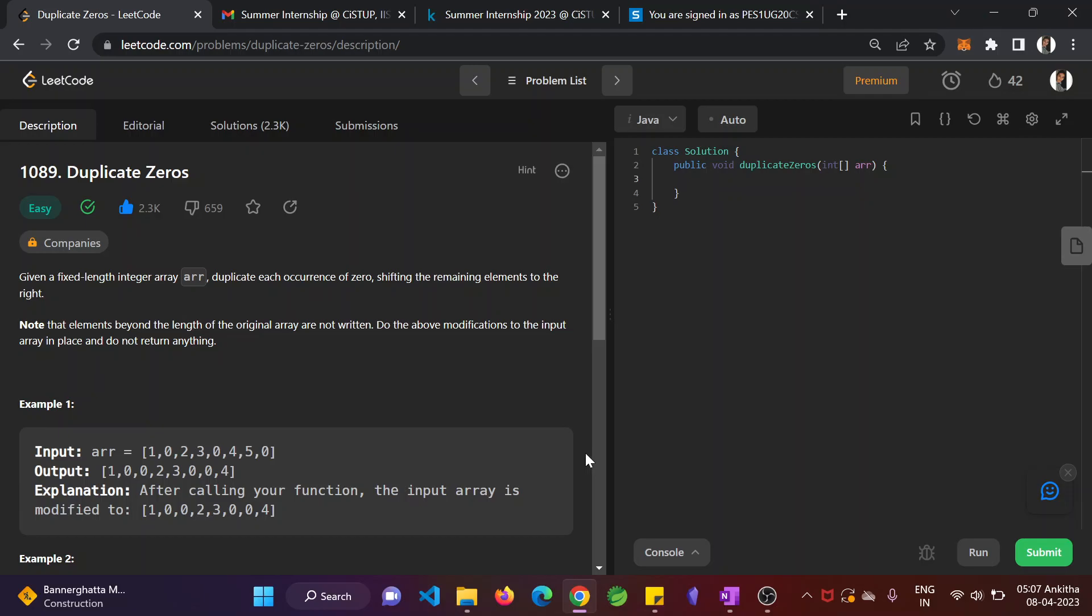Hello guys, myself Ankita. Today we see the problem on LeetCode for duplicate zeros.